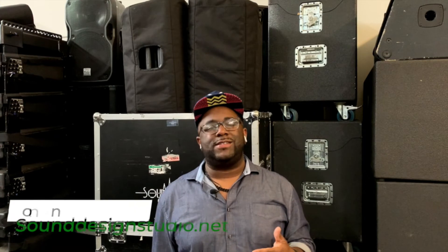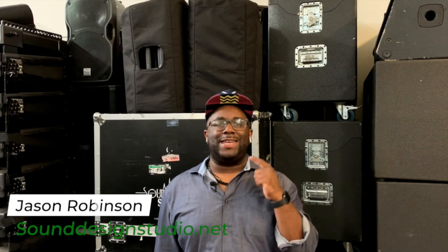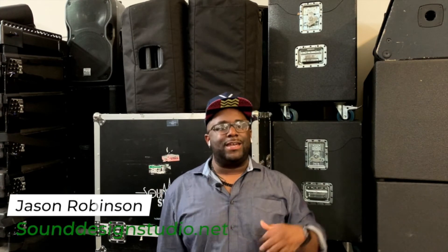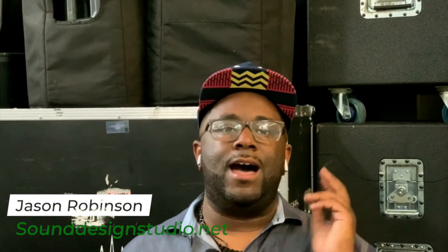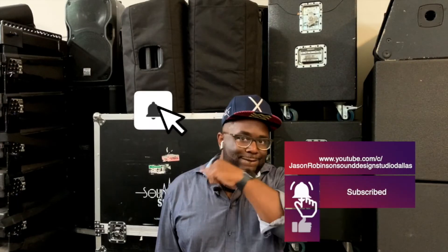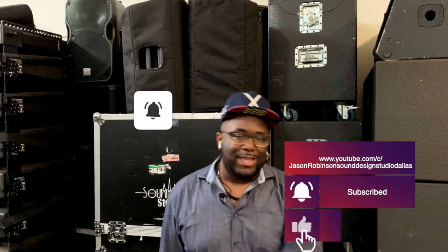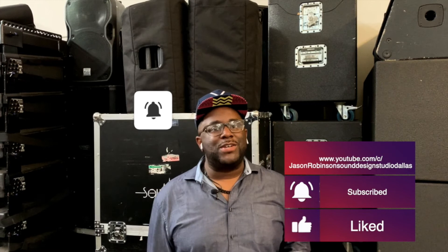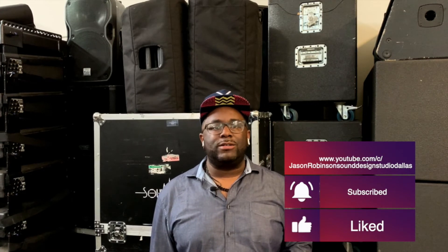Hey what's up guys, this is Jason with sounddesignstudio.net. Thank you for tuning in. You already know what it is. I want you to go ahead and hit that subscribe button and also make sure you hit that bell, ring that bell so you can stay linked with us.